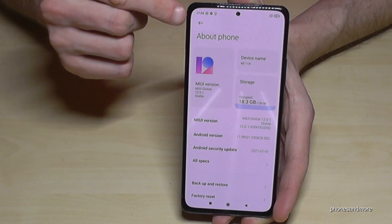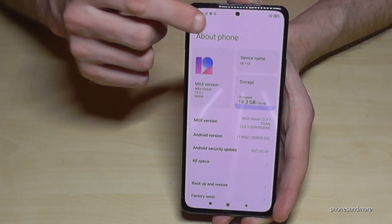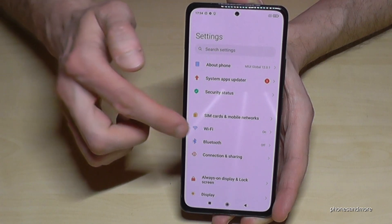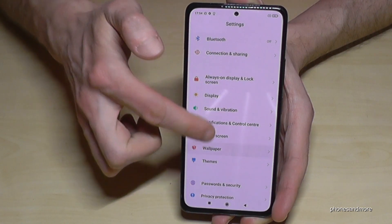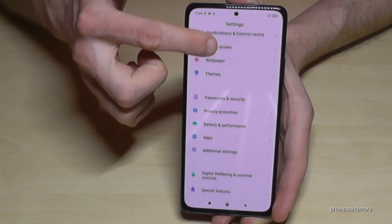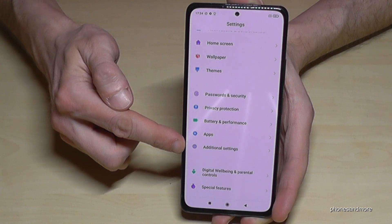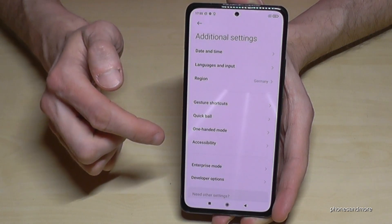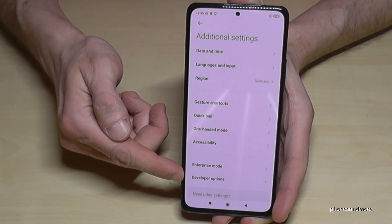Now go back one step to the general settings, then scroll down to 'Additional Settings'. Here at the end you will now find the Developer Options.